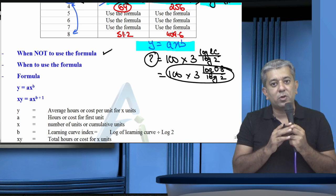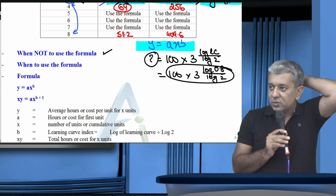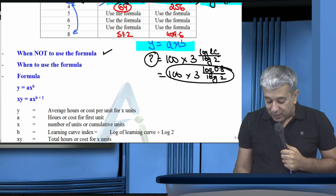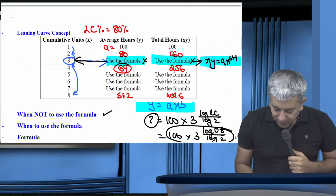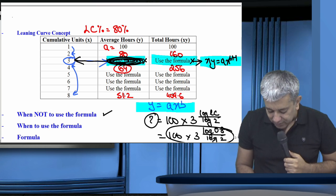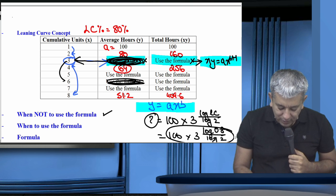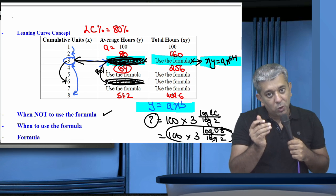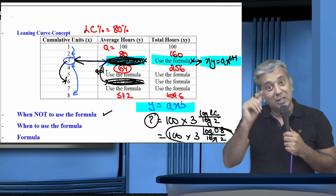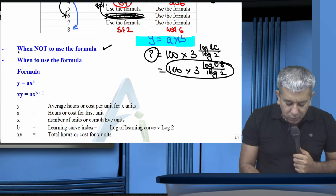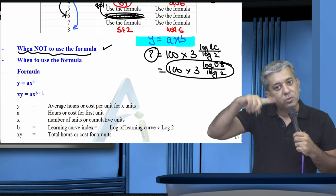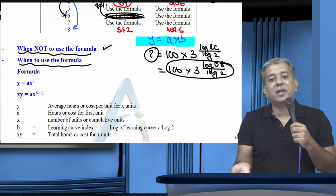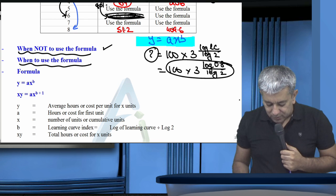When NOT to use the formula: when things are in series — 1, 2, 4, 8 — i.e., whenever units double, just apply the percentage directly. When TO use the formula: when things are NOT in series, like 3 units or 5 units. Also note: if you've already calculated the answer for 3 units using the formula, for 6 units (3 ka double) you can directly apply 80% — no log tables needed for 6. But for 3 itself, log tables are required.